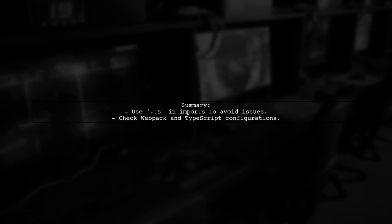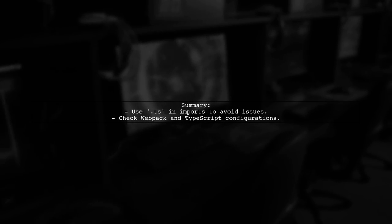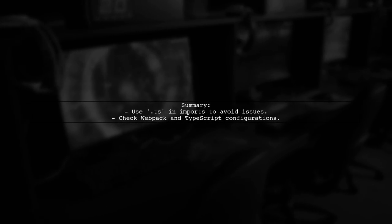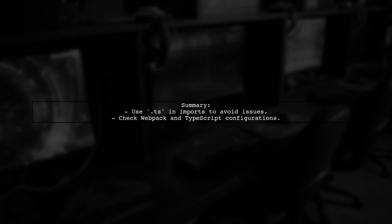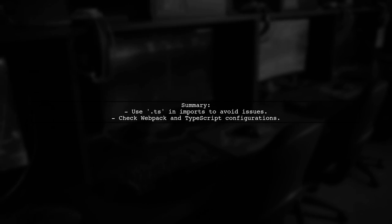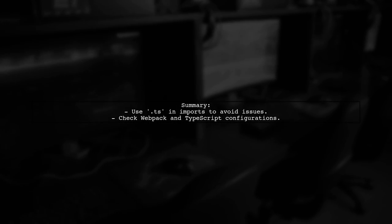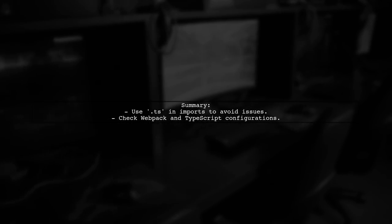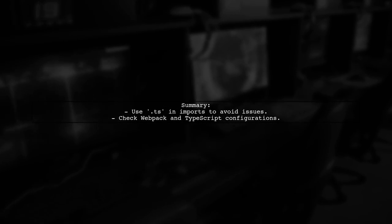In summary, while Webpack can resolve file extensions, TypeScript's behavior may still necessitate specifying them. For clarity and to avoid issues, always use the .ts extension in your imports.